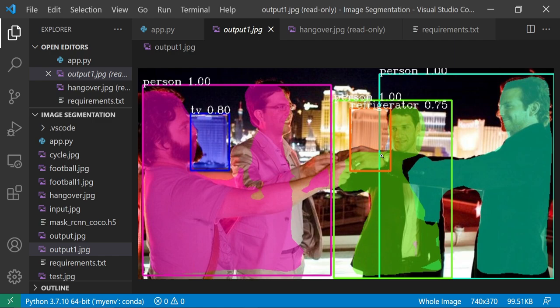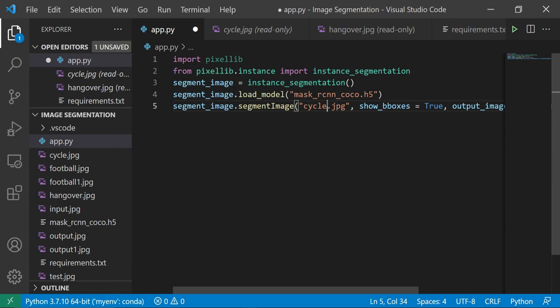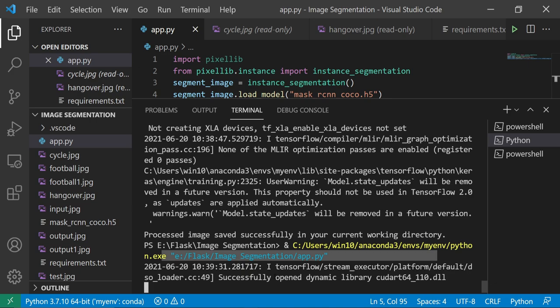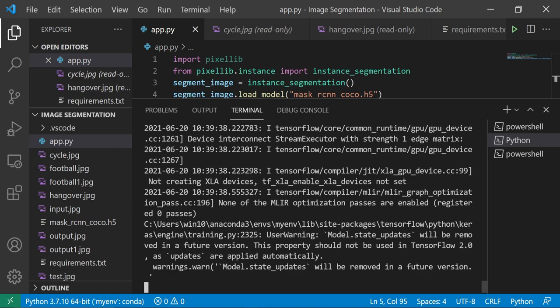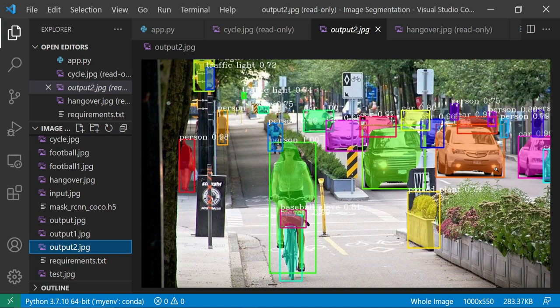Let's try some other one. Here I'm going to give cycle.jpg and output as output2.jpg. This will also take some time to run depending on your system and the inference. Yes, it is saved. Looking at output2 - initially I had this image and now I'm getting this result. You can see how accurately everything is detected: potted plant, person, cars, and even a traffic light. It is amazingly accurate.